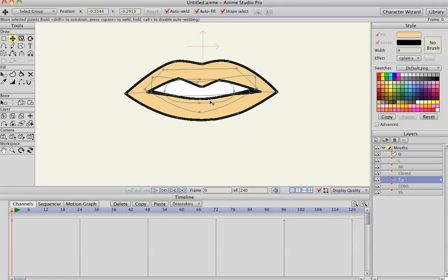And now I have a whole bunch of mouth positions in this switch layer. I'll show you in the next tutorial how you can use interpolation to do all kinds of animation in between your mouths. And I think you'll like it.